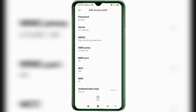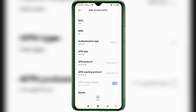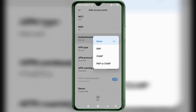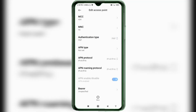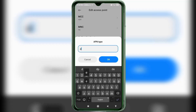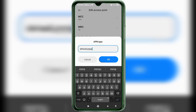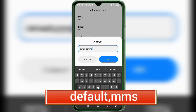MCC: not set. MNC: not set. Scroll down. For MMS authentication type, select MMS — all small letters, no spaces. Tap OK.